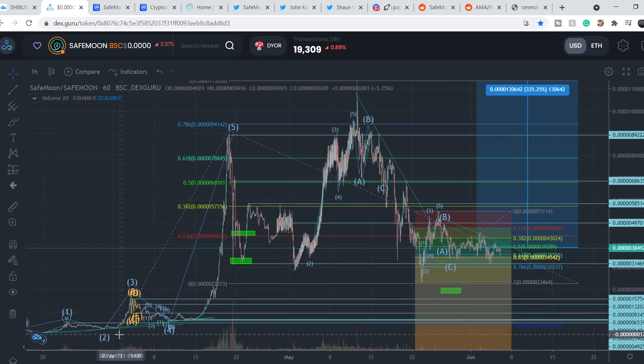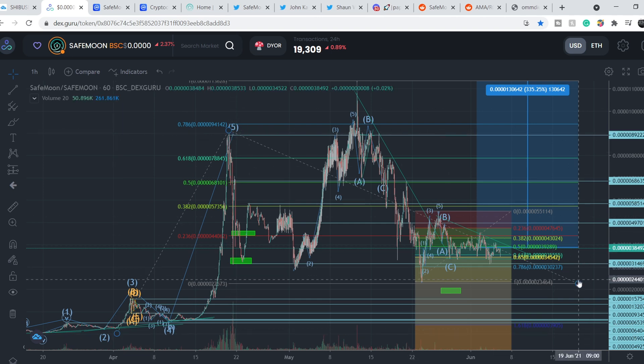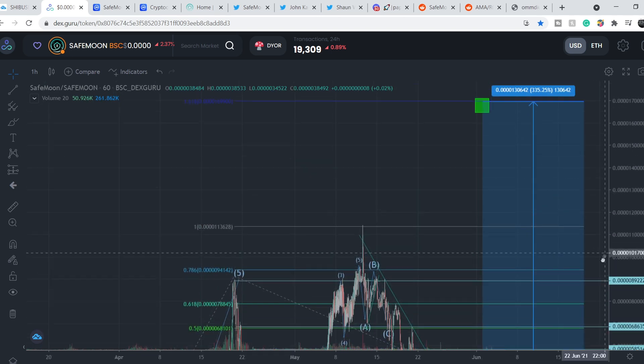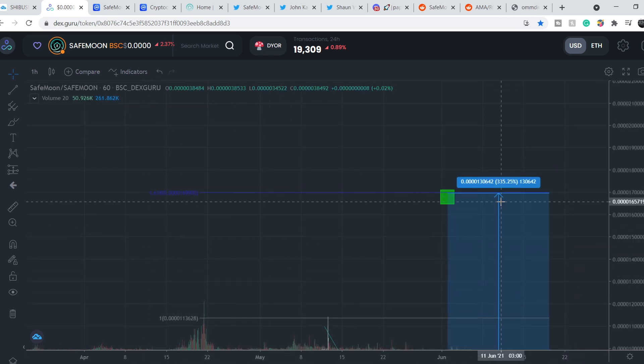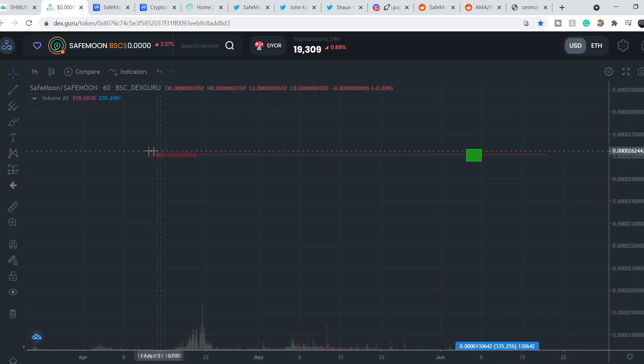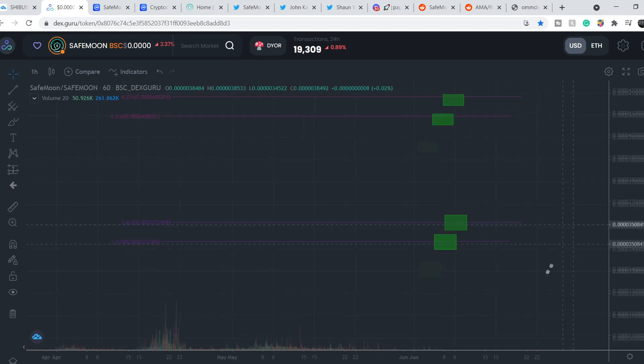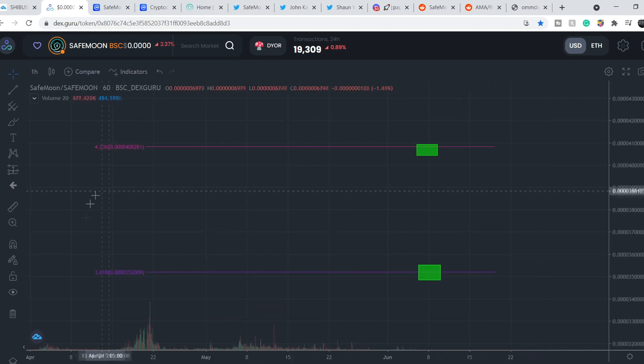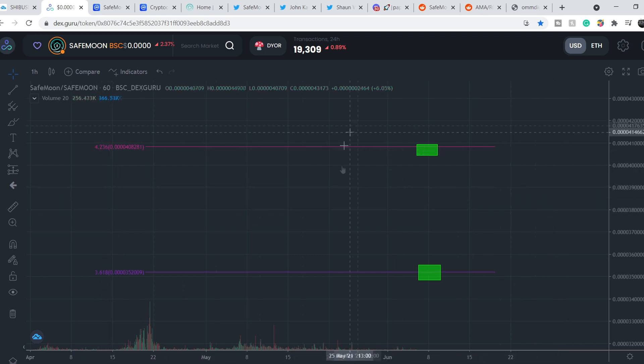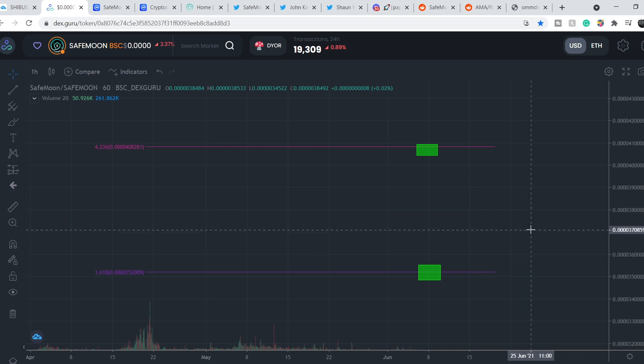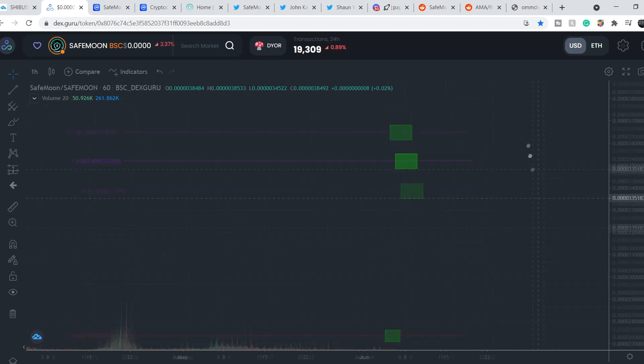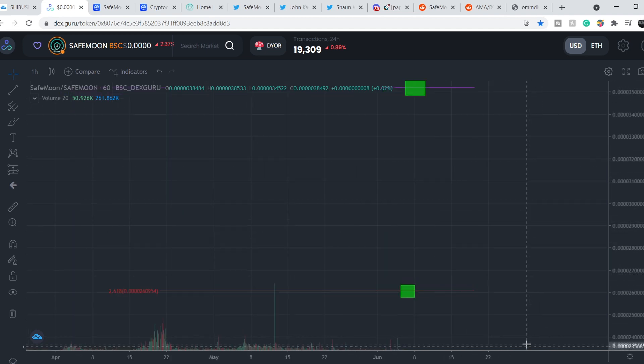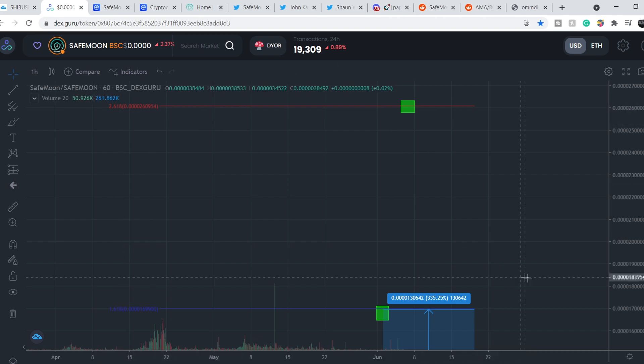Let me show you where we have our targets. To project the targets, I pull the Fibonacci extension tool from this bottom to this top and to the bottom of the retracement. Our targets are at the level of 1.618, next target at 2.618, and two most aggressive targets are right here at 3.618 and 4.236 levels. These targets are extremely aggressive. Until we have some major positive news, we won't hit these targets. But these targets are in play at 1.618 and 2.618 level.